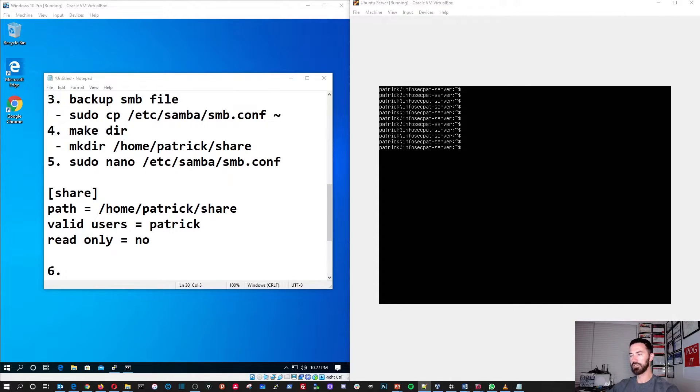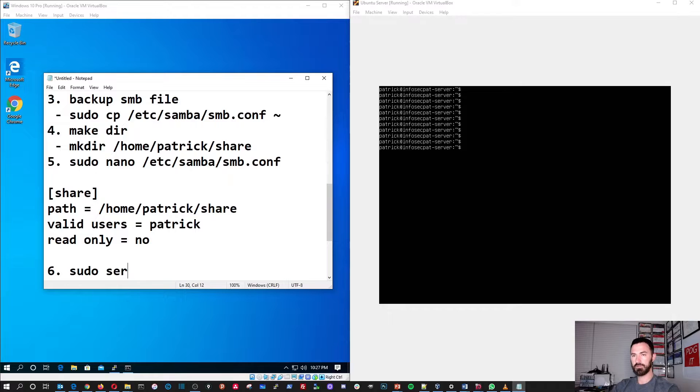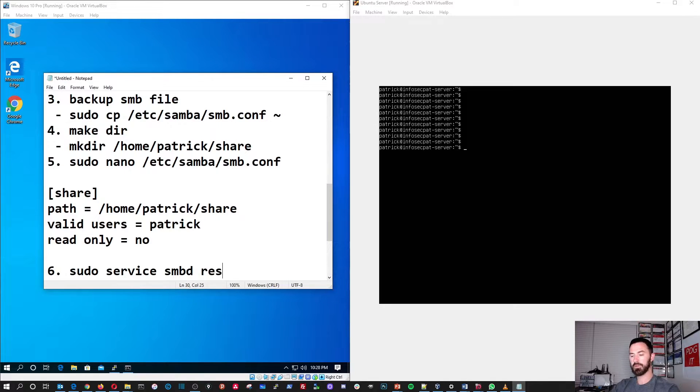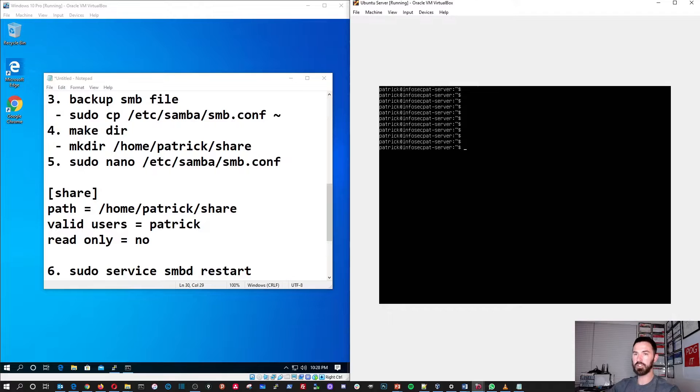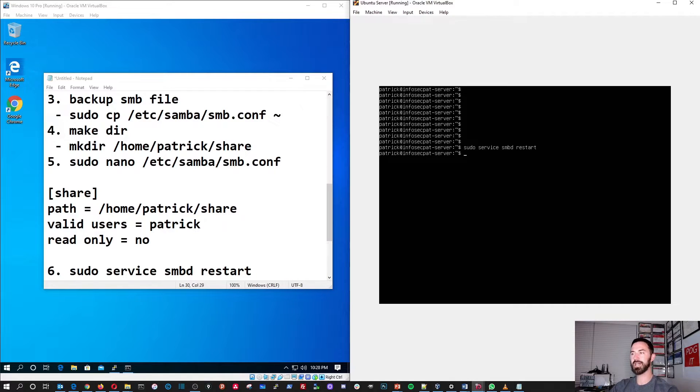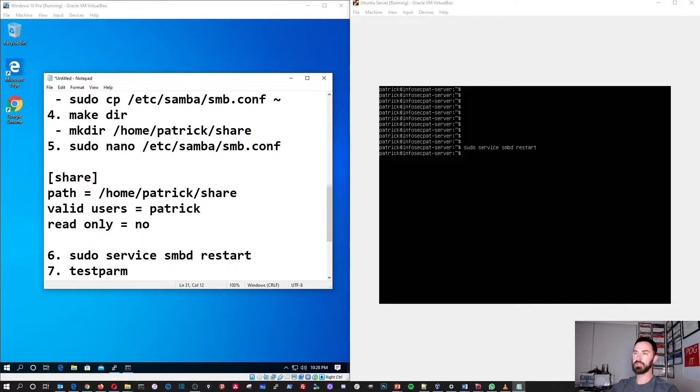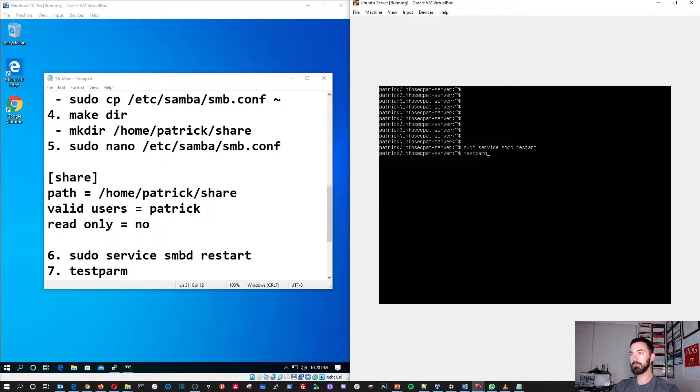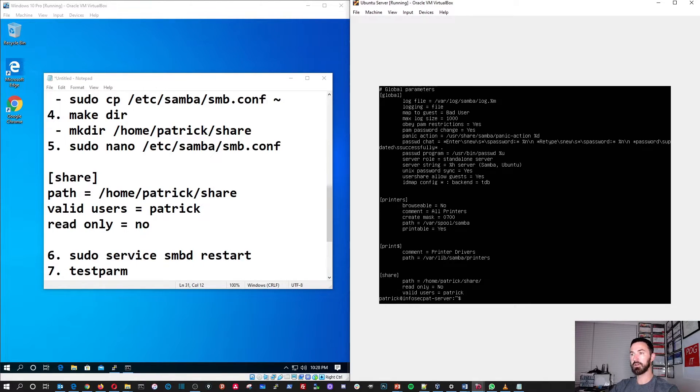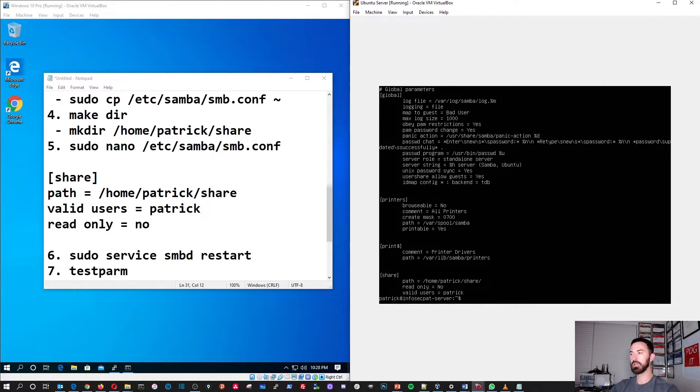So the next thing we're going to do is, first, for shits and giggles, what I want to do is sudo, service, service, SMDD, restart. So, let's do that command on the server. So, sudo, service, SMDD, restarts. Okay, that's that. And the last thing we're going to do is we're going to do a test parm. After this, the command is test parm. So, it's T-E-S-P-A-R-M, so test perm. So let's go test, T-A-R-M. So, we can look at the global parameters, and we can check to make sure everything is good for our share, the path, and all that stuff.